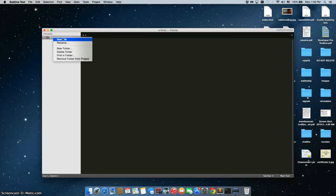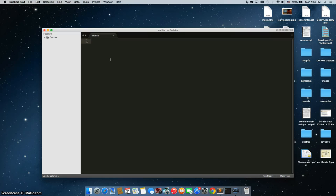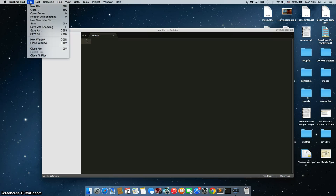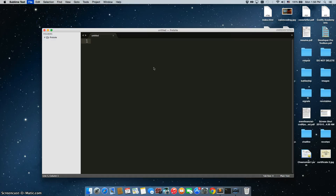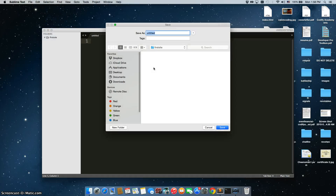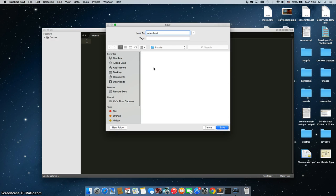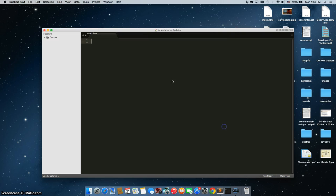To create a new file, we can just right click and choose new file. The first thing we need to do is save it. We can just click save. Save it as index.html. So this is actually your homepage. You're always going to call it index.html, never like home.html or anything like that. Just best practice.